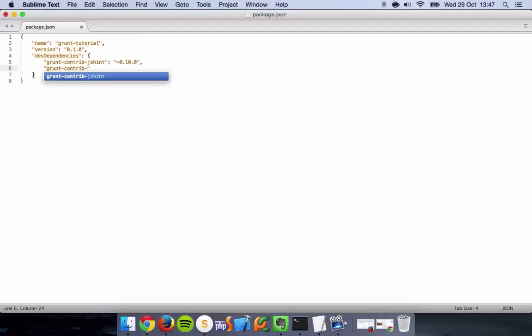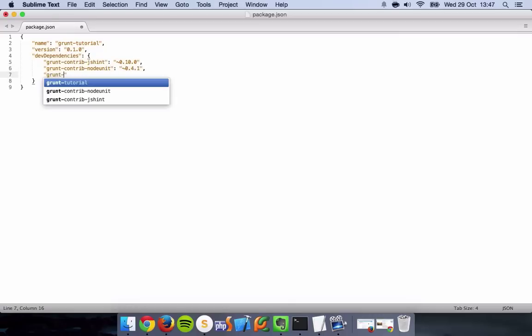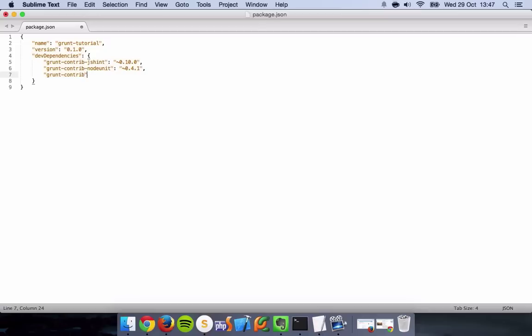Grunt contrib, no unit. I think it's 4.91. Nearly there. Grunt contrib. Probably should have just copied and pasted this. But here we are, we've already done it now. Go ahead and save that.